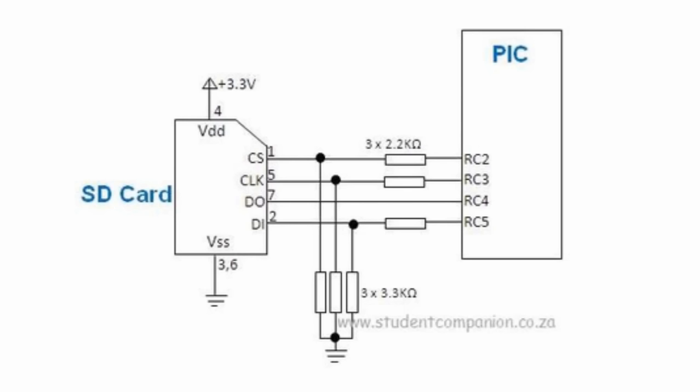So we're going to need a voltage divider using some resistors to set correctly these voltages. This circuit shows how you can interface an SD card to a PIC microcontroller in SPI mode. In this example, the chip select pin is connected to RC2. The clock pin of the SD card is connected to the SPI clock pin of the PIC microcontroller.